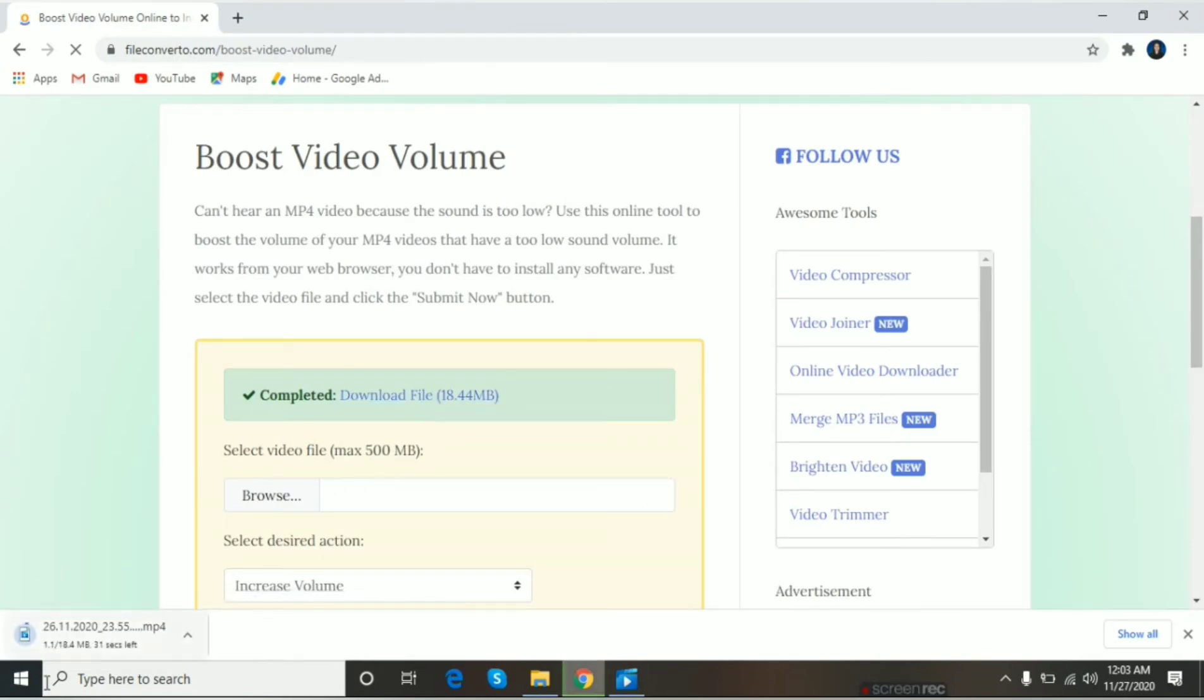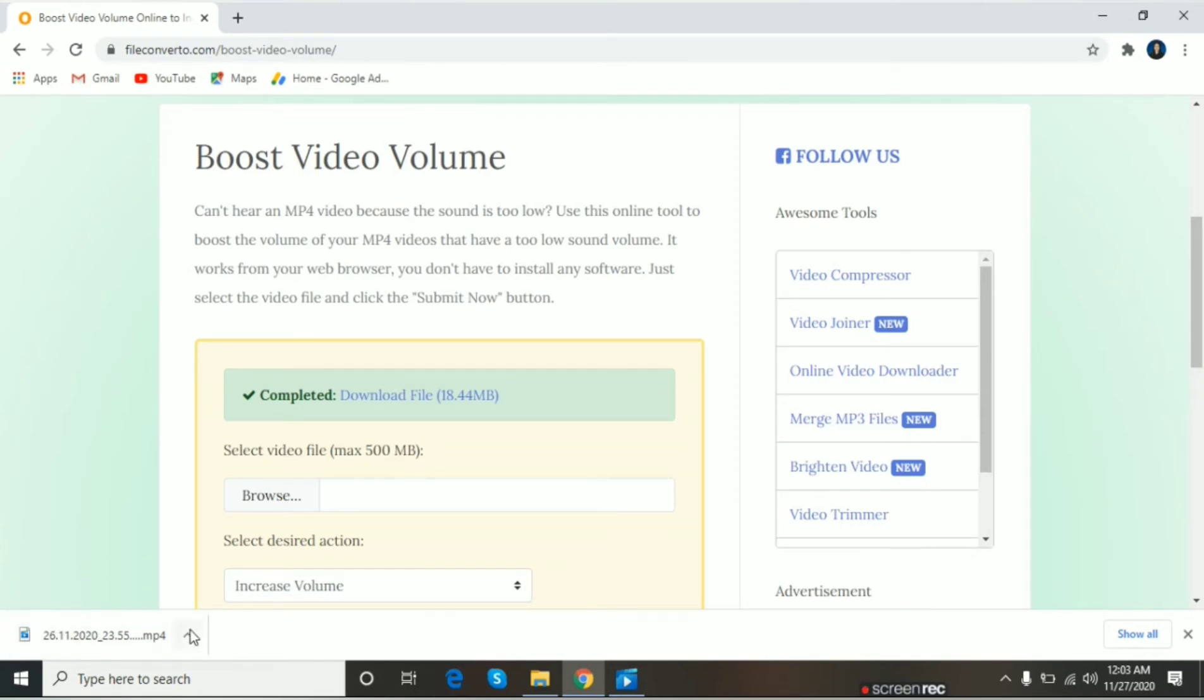Then, dito sa lower side na siya. Download na siya. Tignan natin, ha? Kung lalakas siya. Open.